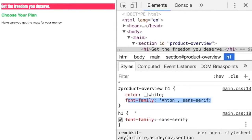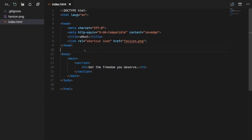HTML is about the content and structure of your page. The page is fully usable as is, which is super important to understand. What we can now do is make it more beautiful using CSS. In the next video, I'll show you three different ways of adding CSS code to this page.